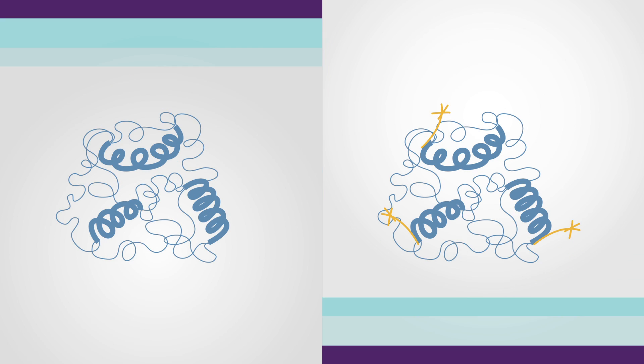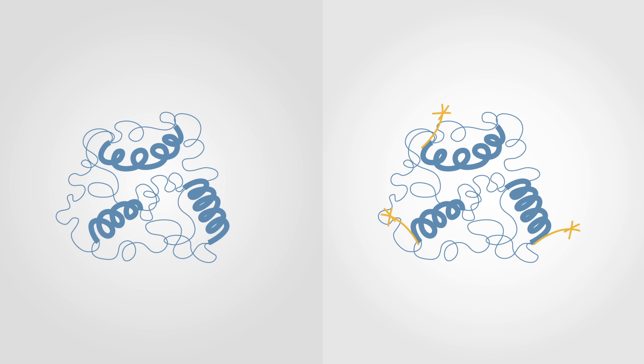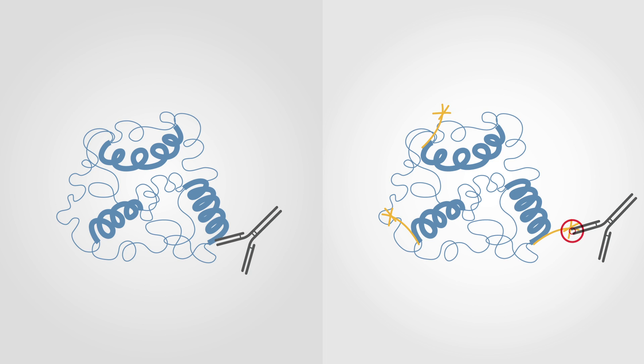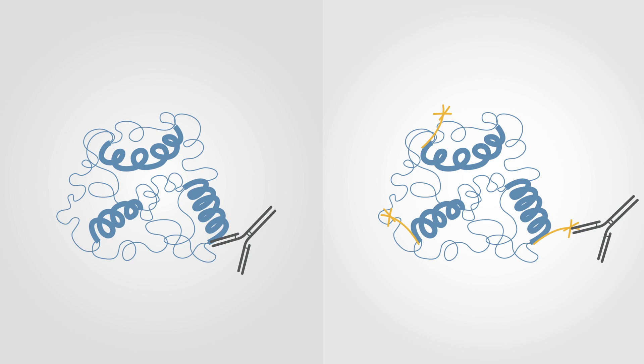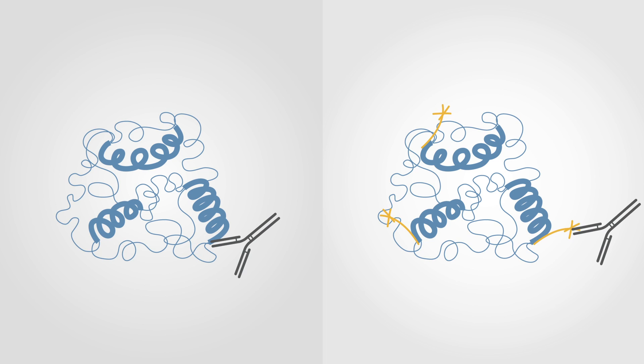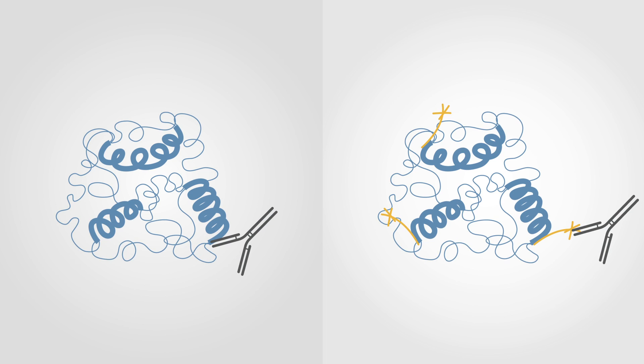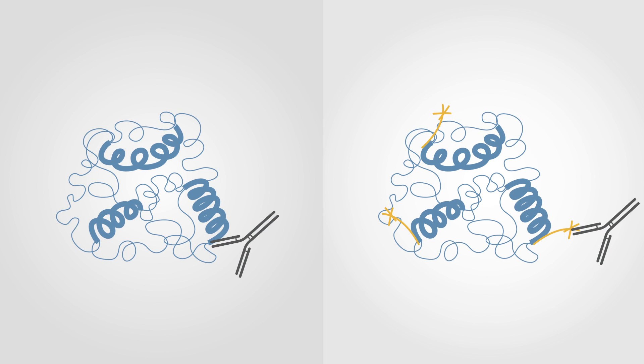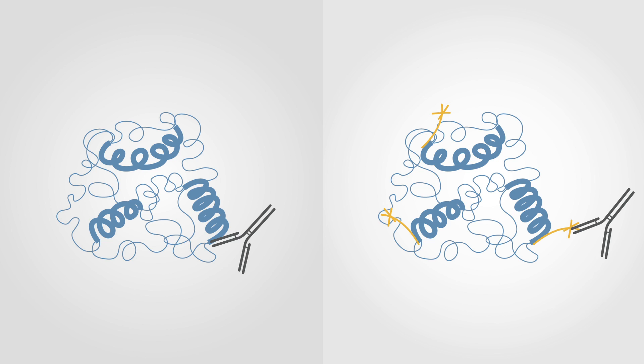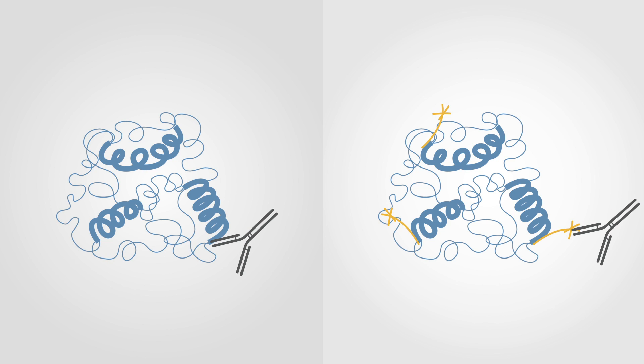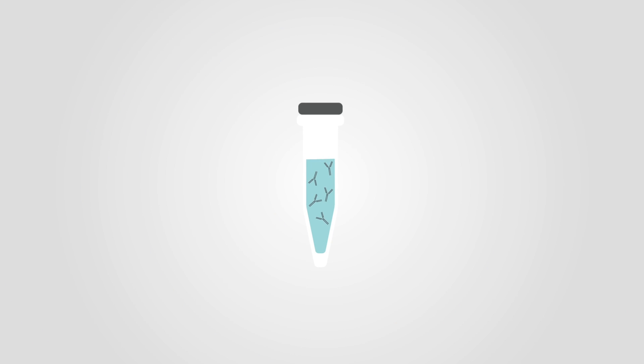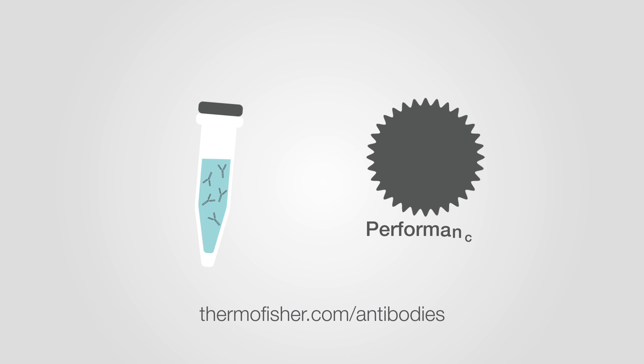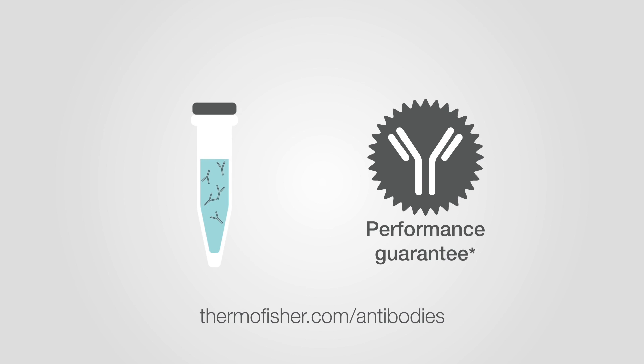Antibodies against the total target protein used along with antibodies specific for the phosphorylated site can be multiplexed to enable protein localization and function state analysis at the same time. You can use the antibody search tool on our website to choose your antibody.